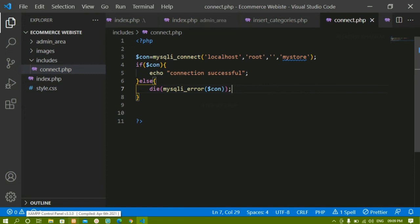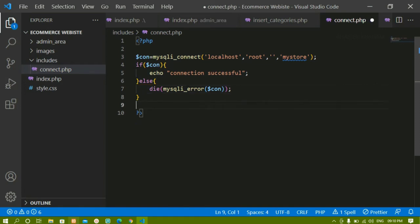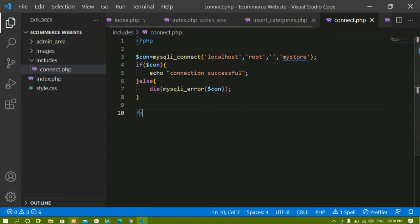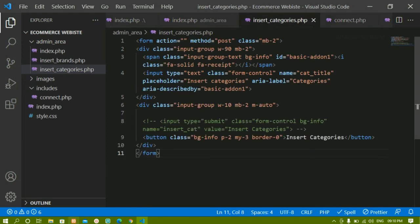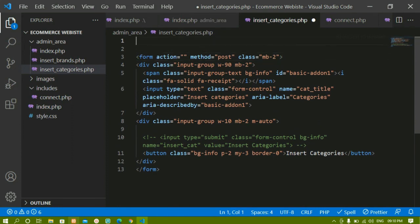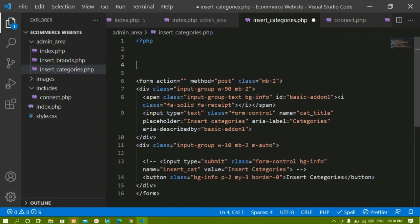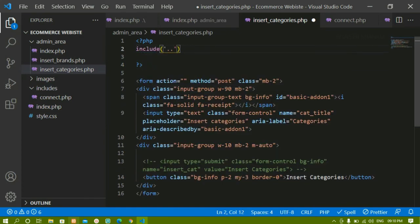We've created the database, created two tables inside it, and connected to the database. Next we'll see how to insert categories and brands data into the tables. I'll come to insert_categories and write a PHP include statement to include the includes/connect.php file.